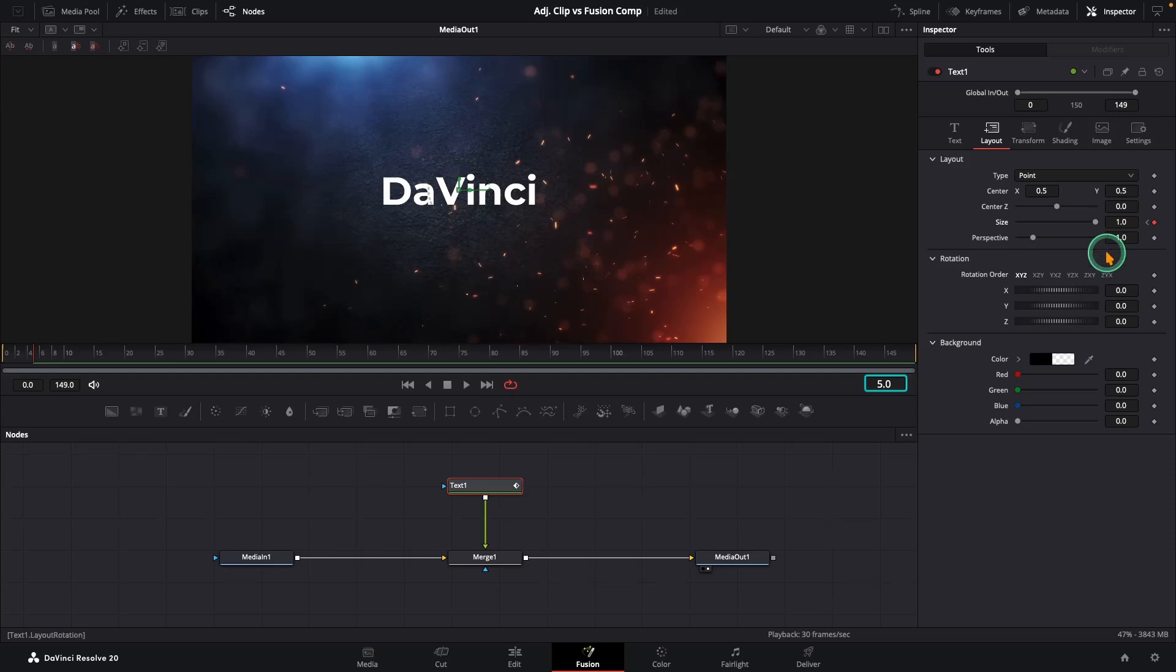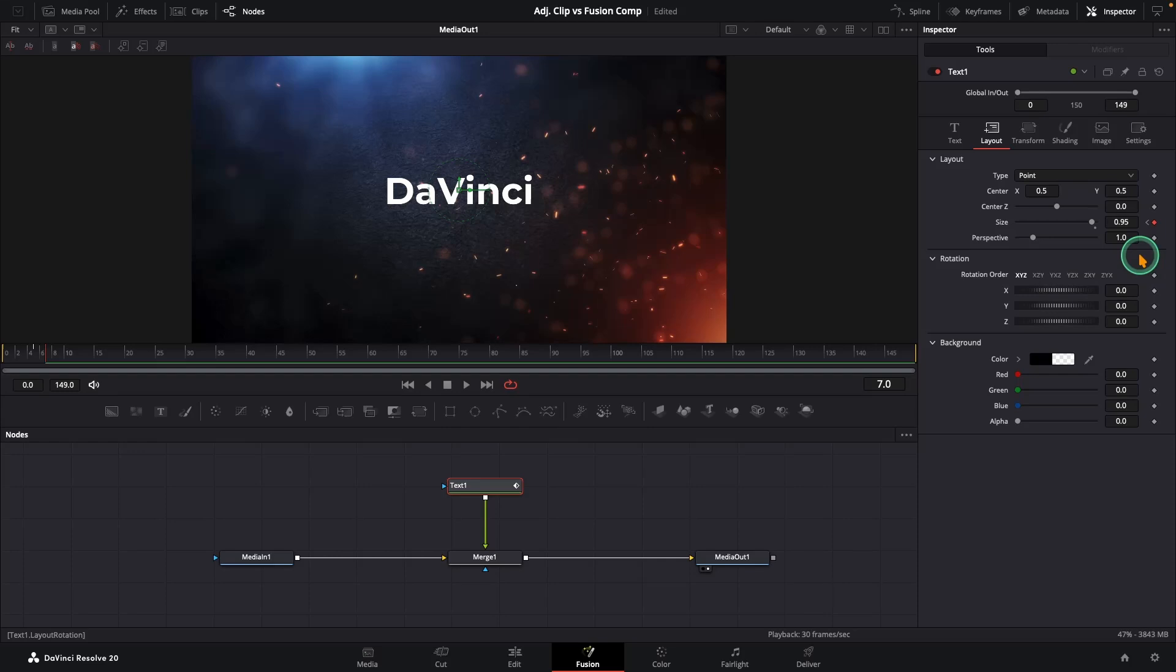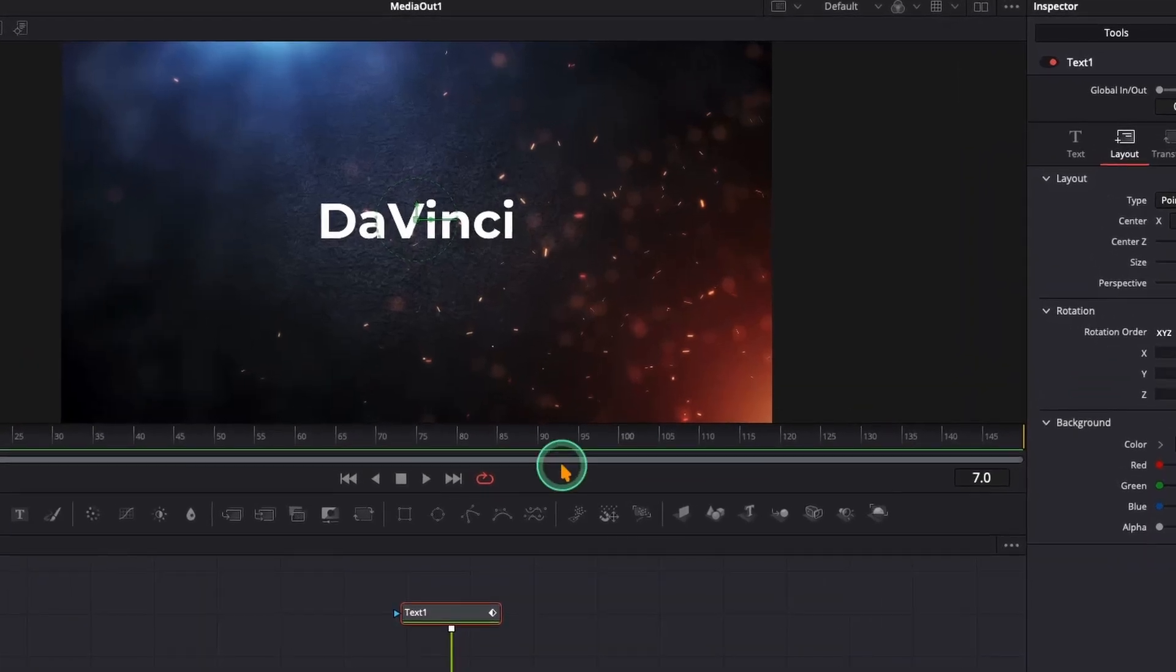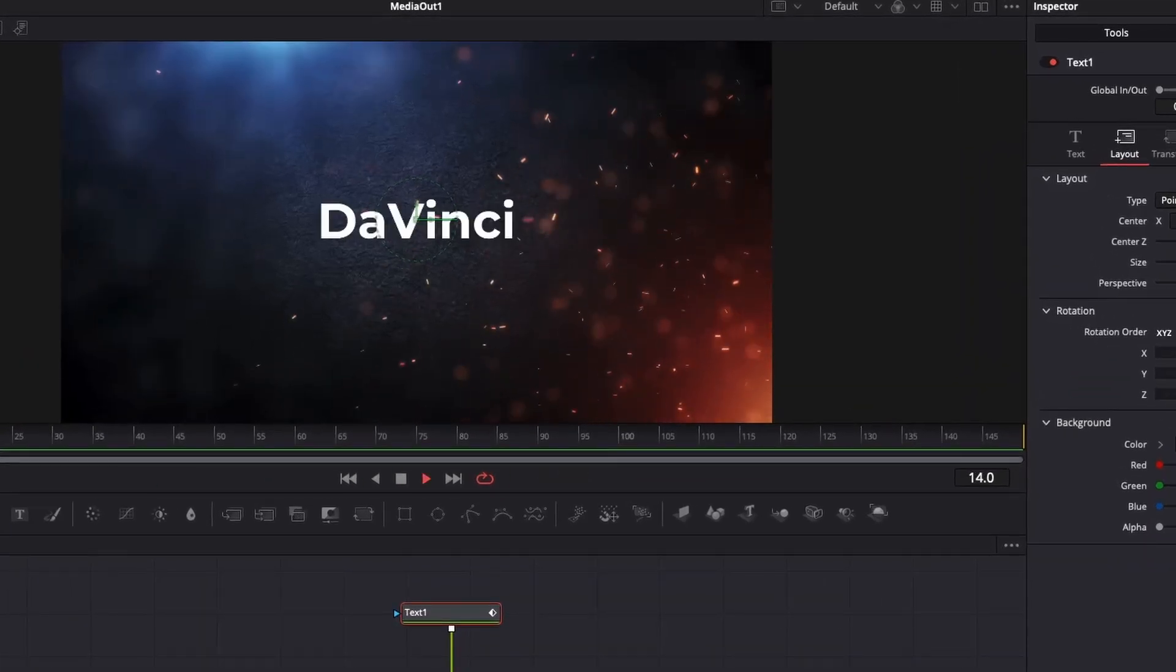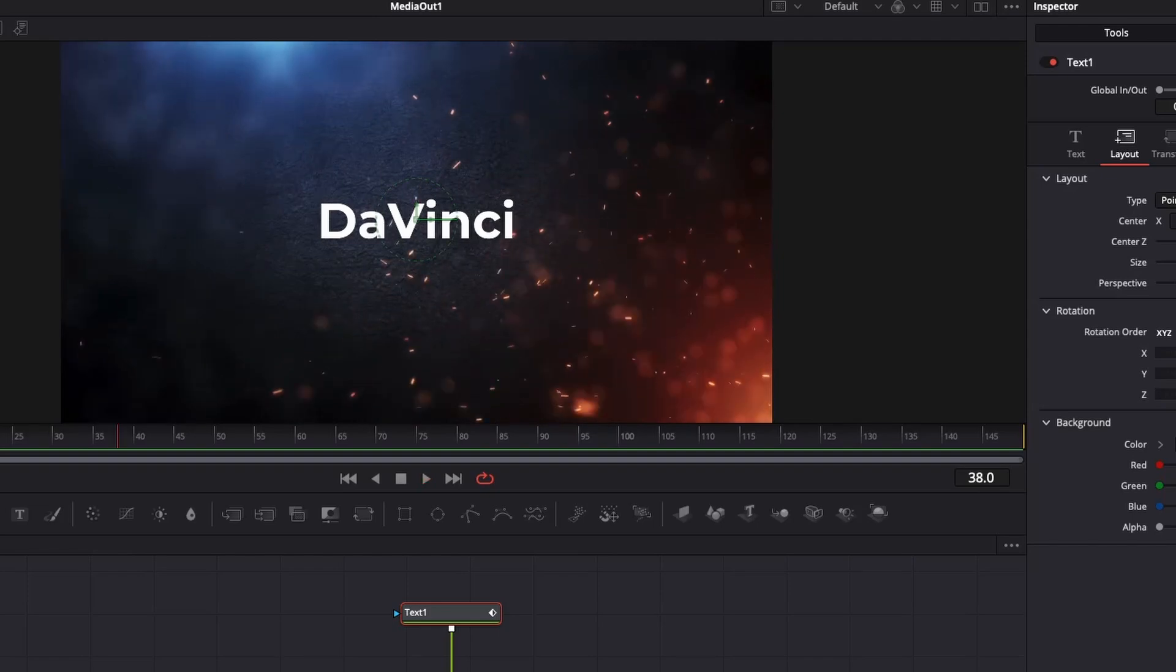Next, move 2 frames forward and slightly reduce the size again and that's it. We have got a clean little pop-up text animation built right on our adjustment clip.